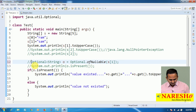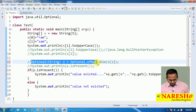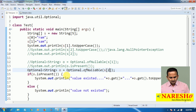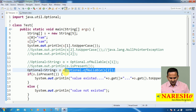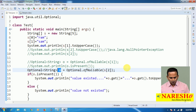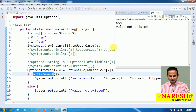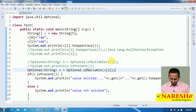Now I am copying this code and changing it to use s[2]. In s[2], we do not have any value, so null is placed into o. Now I am checking: is o containing any value? No. So value not existed output is printed.